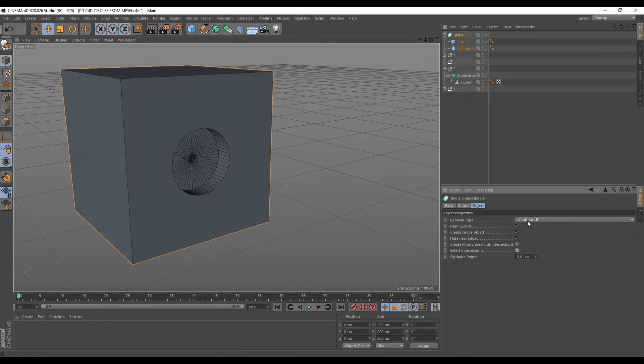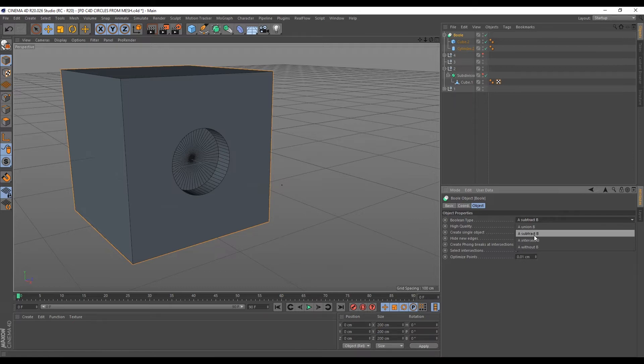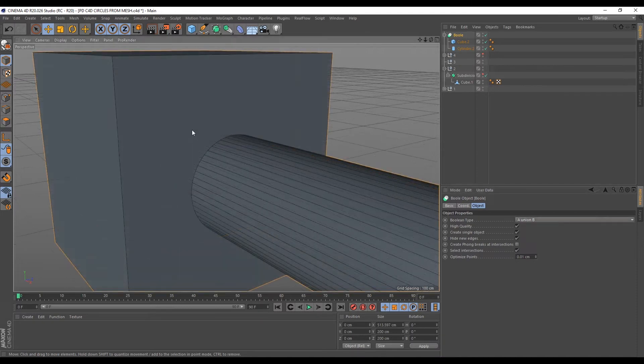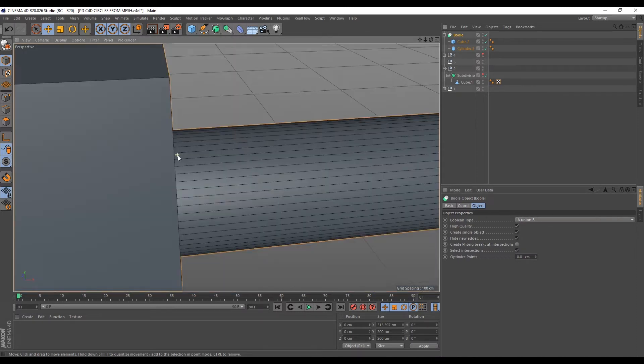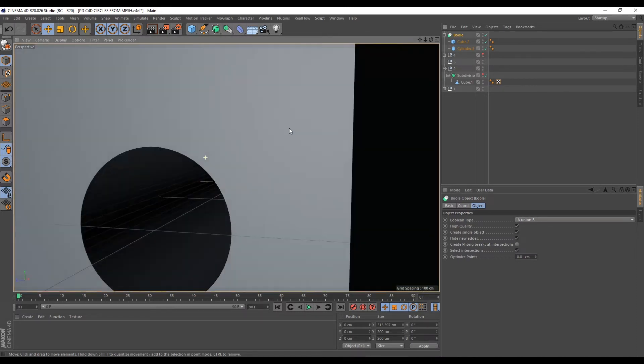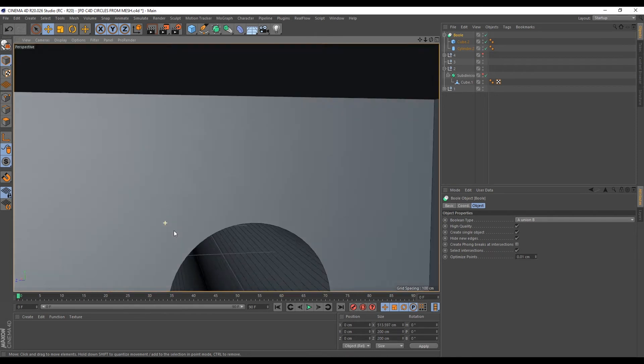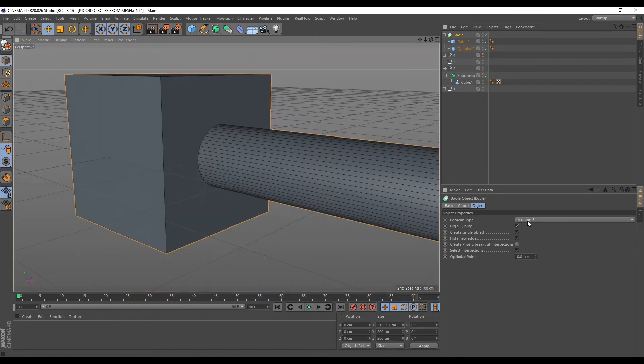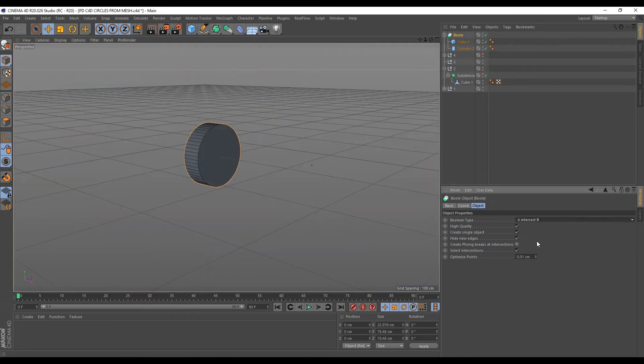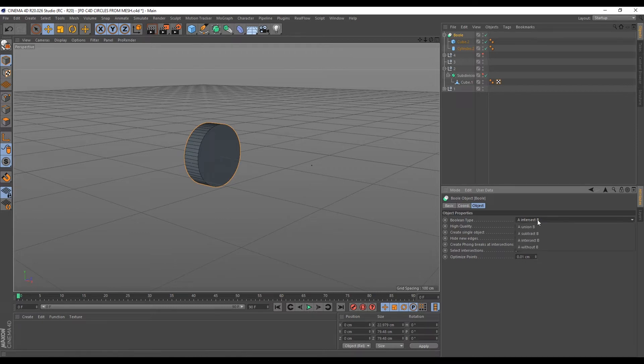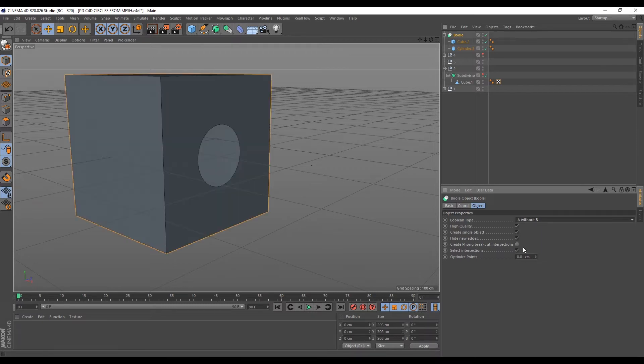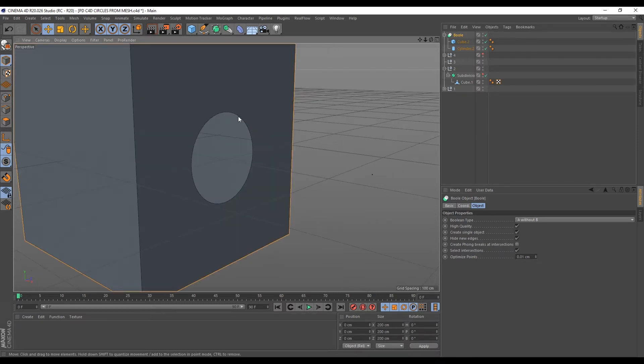Now we can change the boolean type here. So current is a subtract b. We can change the rule here and say a union b and that will just join this cube and this cylinder. So if we go into the cube, you see that it creates this hole here. And if we change this to a intersect b, now only pick the areas that the cylinder has intersected with the cube. And if we select a without b, it will totally delete the cylinder, but just leave a hole where it intersected with the cube.